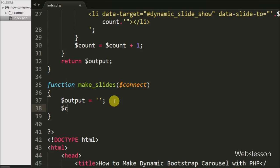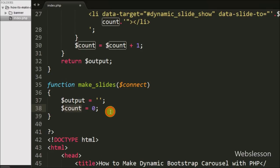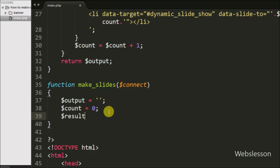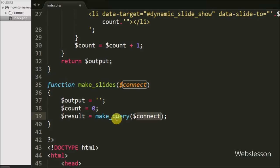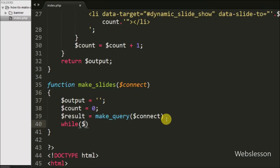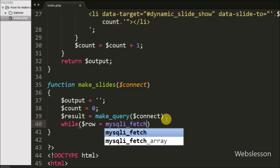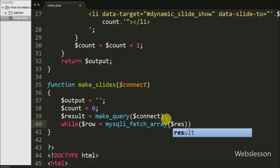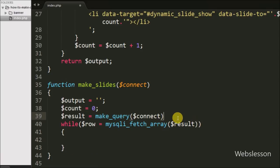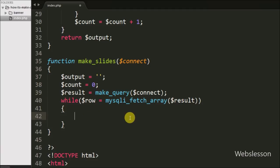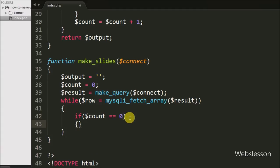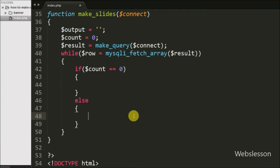Then we define one more variable $count equal to 0, which we will use in the dynamic HTML code. We write $result equal to make_query with $connect as an argument, returning the query execution result into $result. Then we fetch data from $result using a while loop with $row equal to mysqli_fetch_array with $result. This function converts the data into an array. Inside the loop we write an if statement checking if $count is equal to 0 — if true it executes the if block, otherwise the else block.